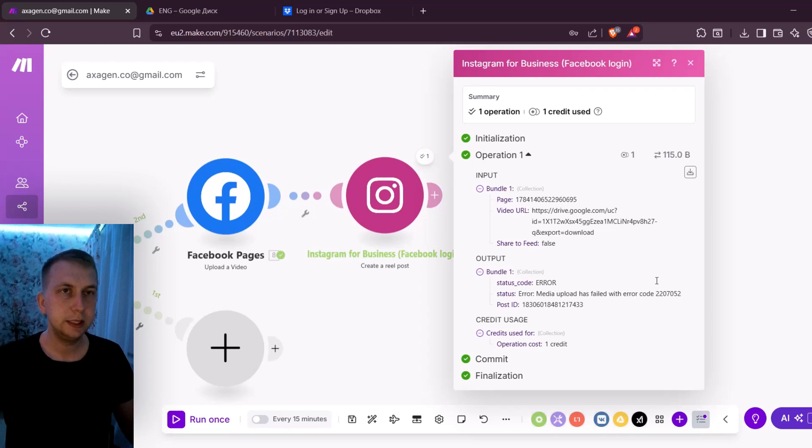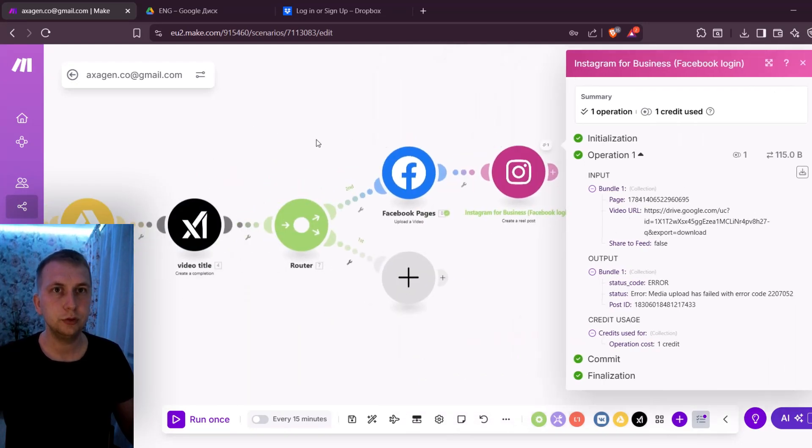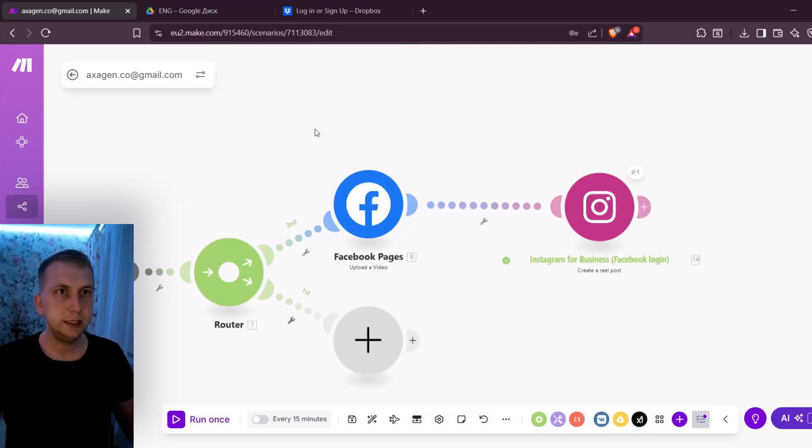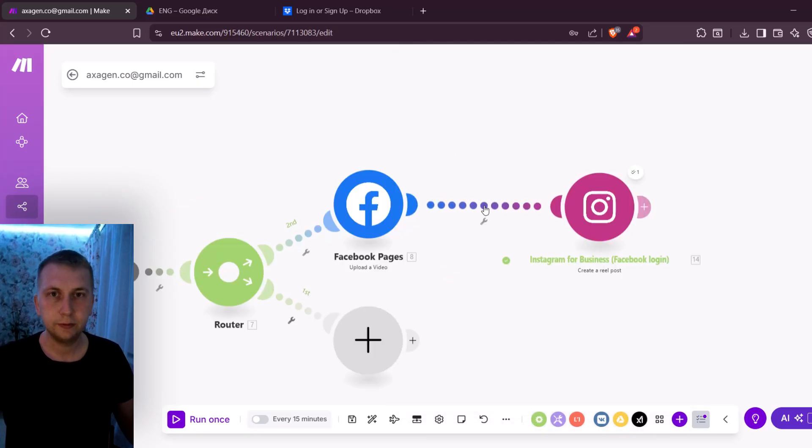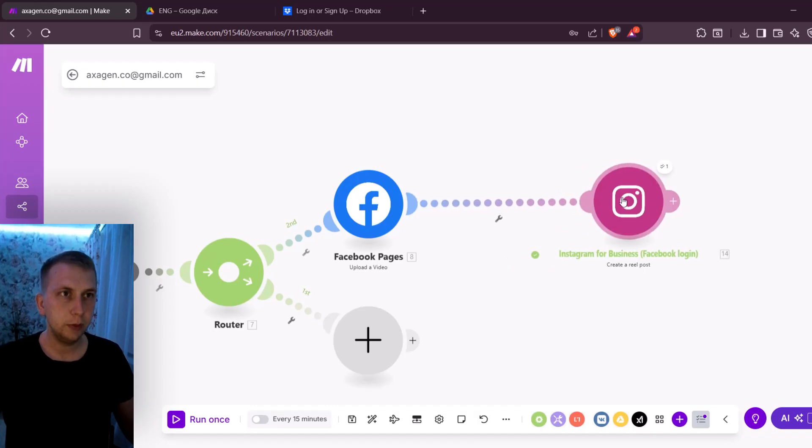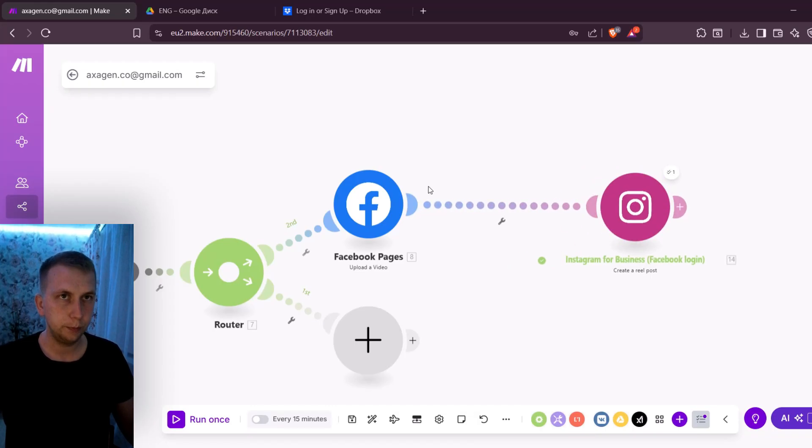Media upload has failed with this error code happens sometimes if you are using Google Drive. The easiest way to fix it is to add some drive or some place where you can upload this file in between. Easiest ones are Microsoft OneDrive or for example in this video I'm gonna use Dropbox.